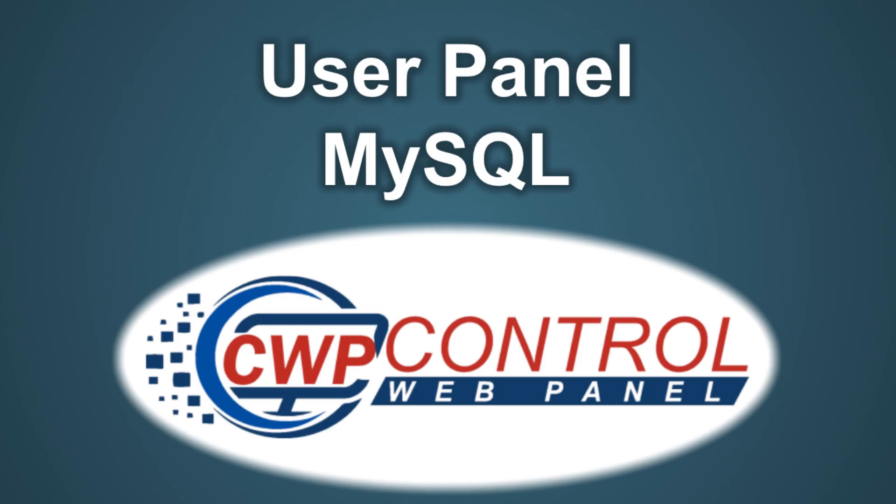Hello, welcome to this Control Web Panel tutorial. In this video we're going to discuss the user panel MySQL Manager module.